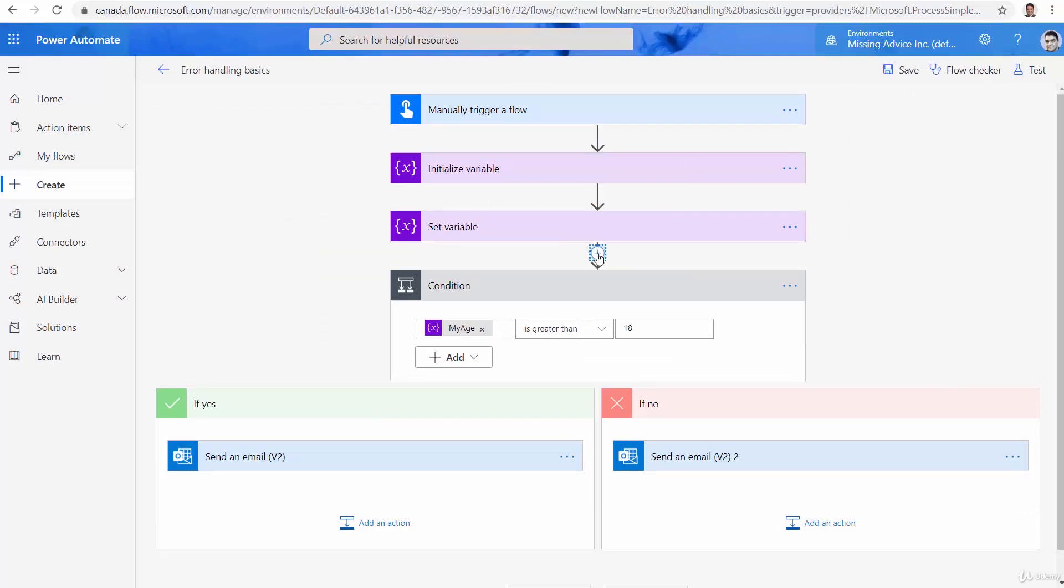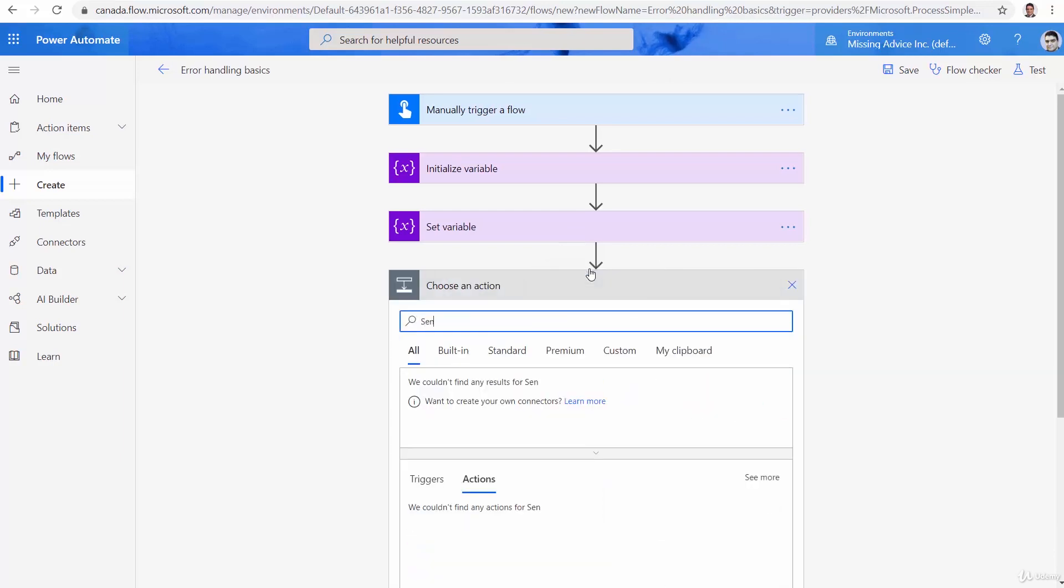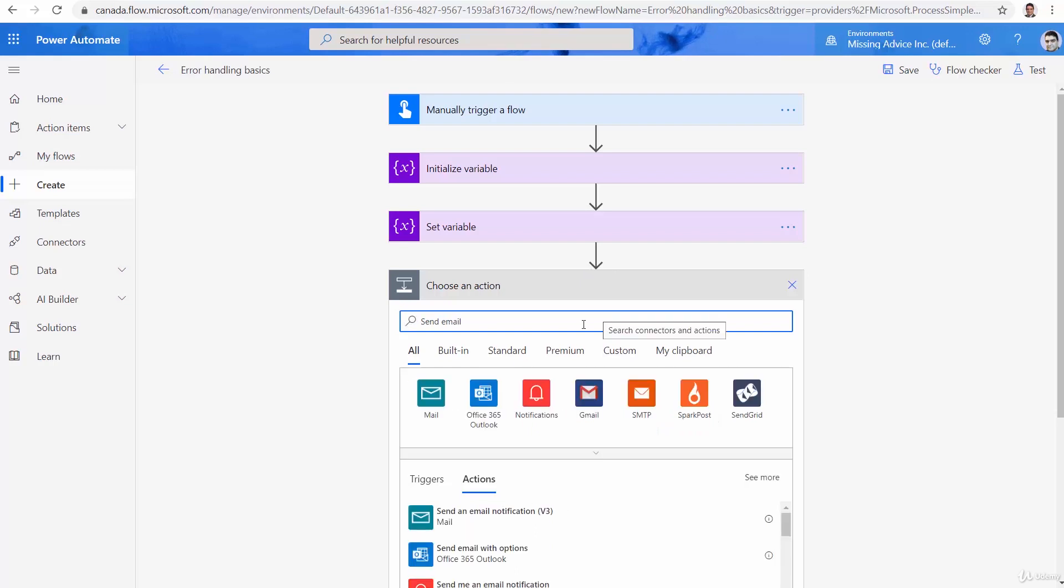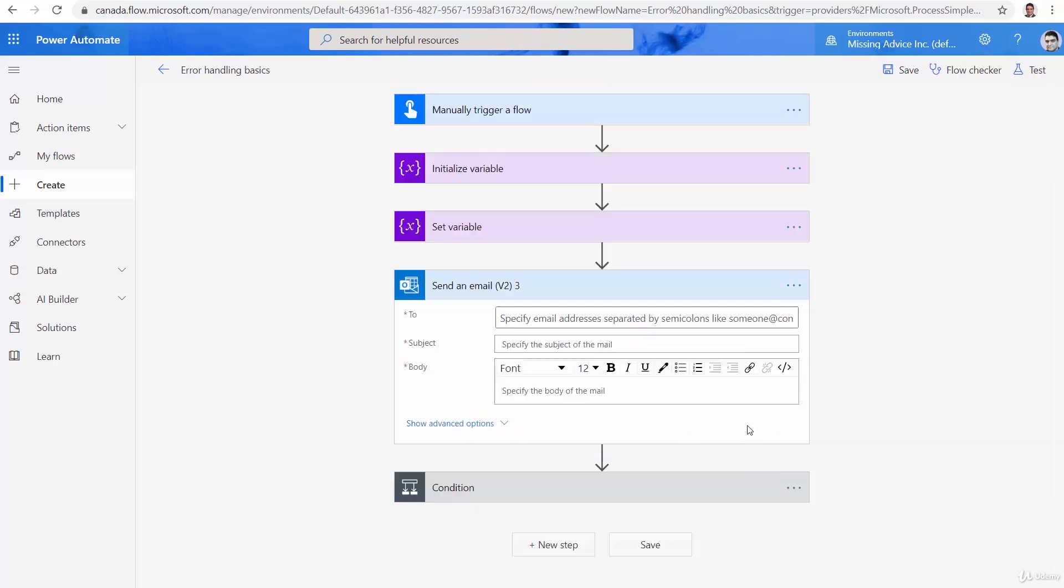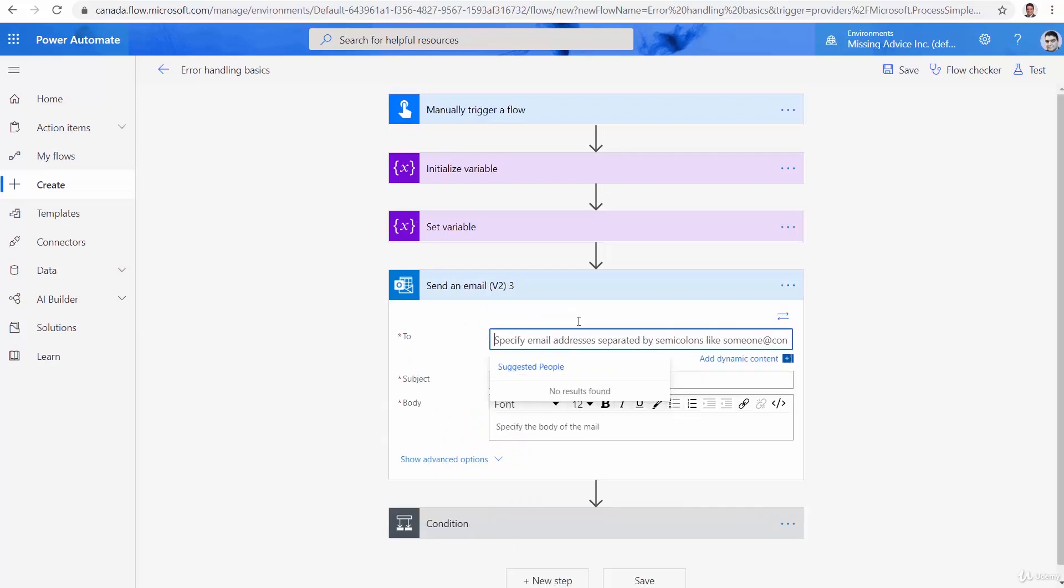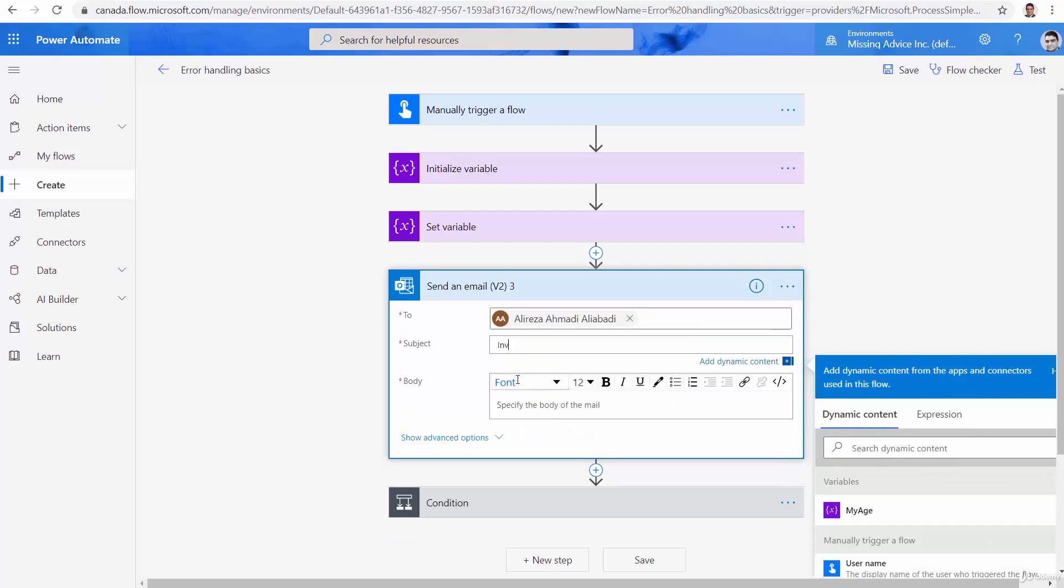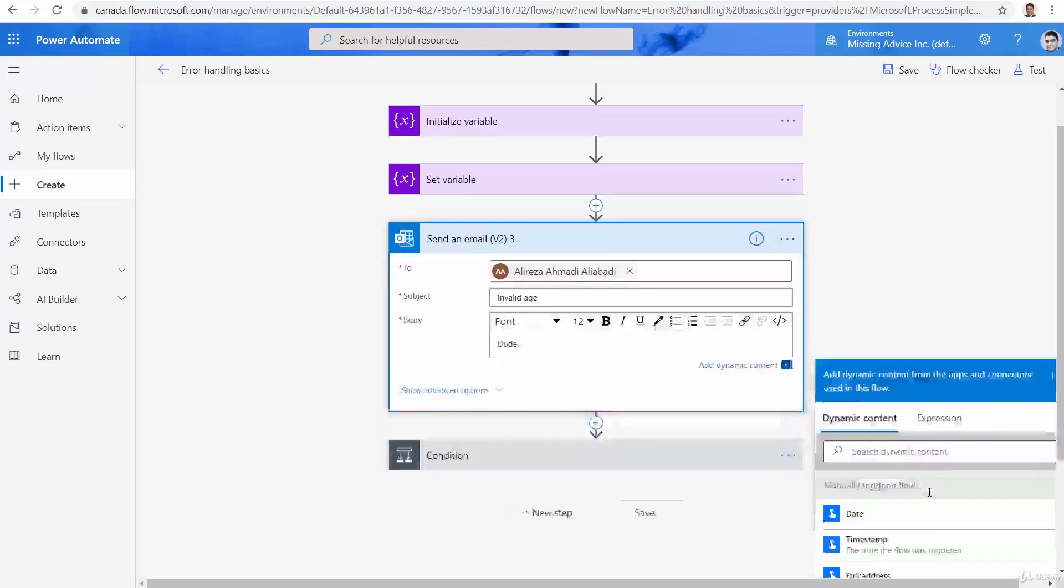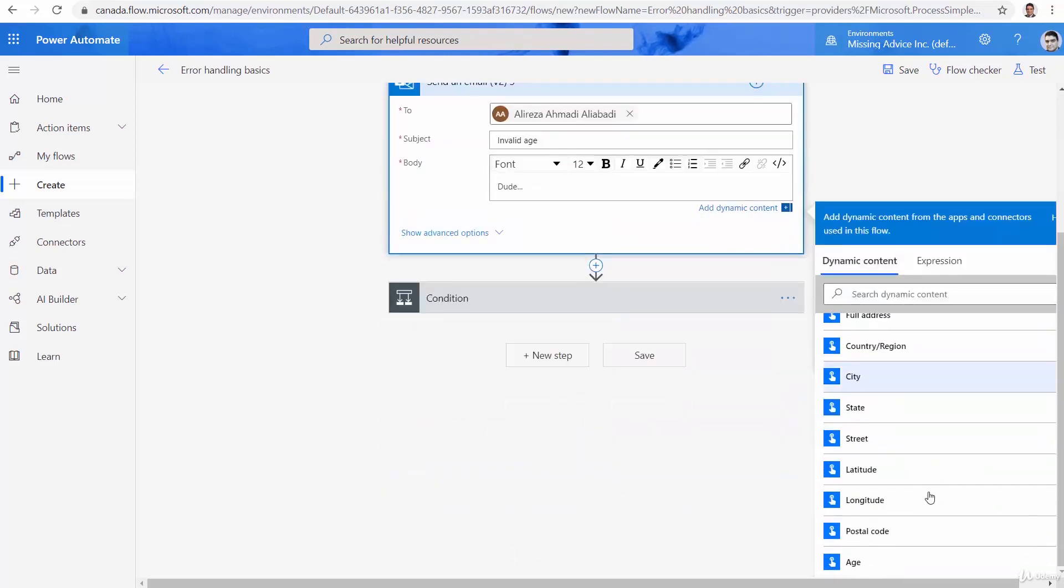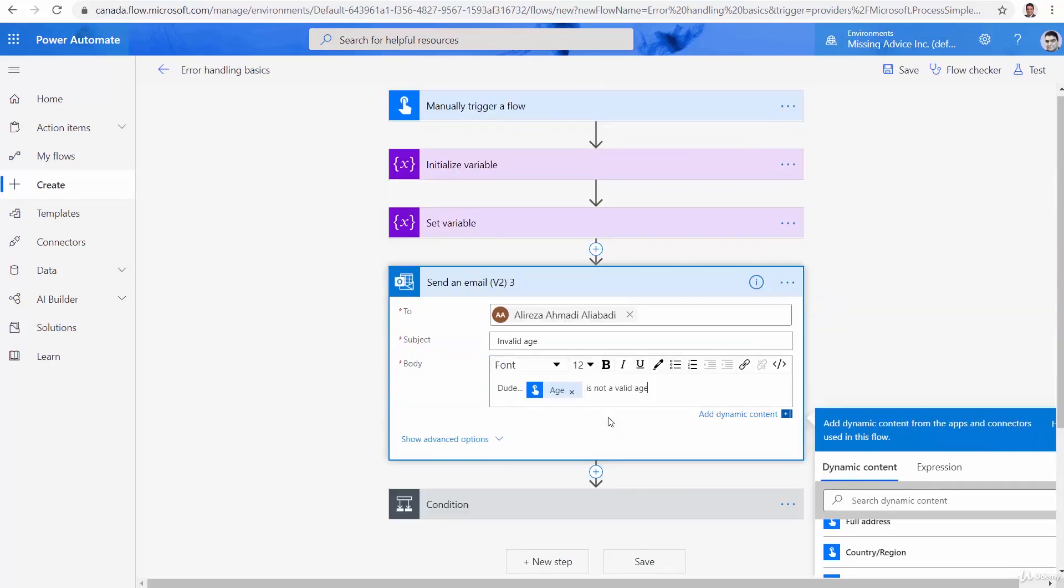Right after set variable, I want to send an email. And this send email is going to go to the same person. So, subject, invalid age. Good. And the message is going to be, dude, the age value that you entered is not a valid age.